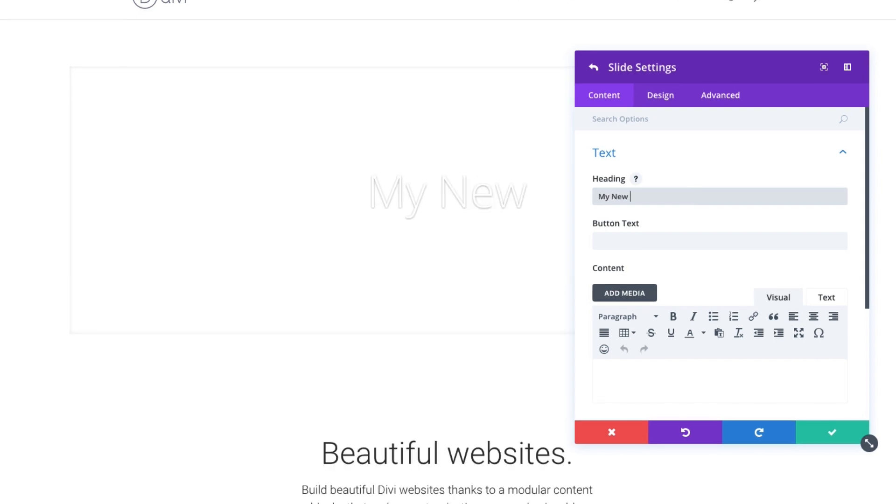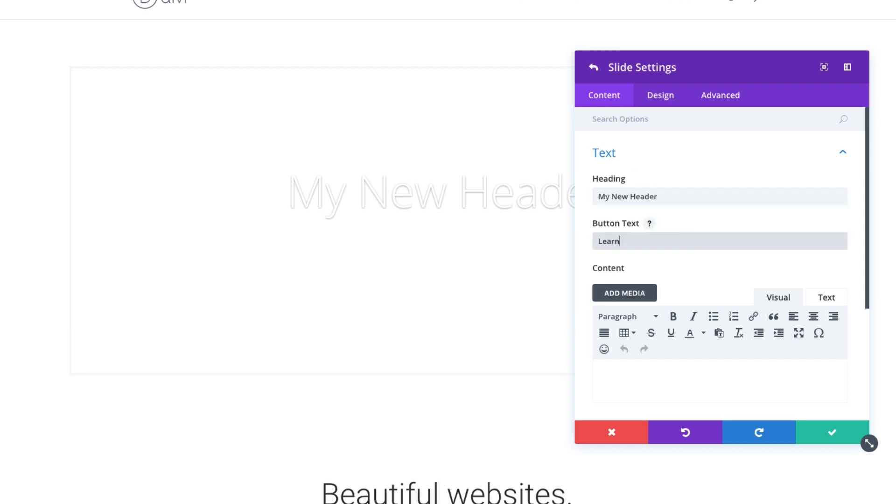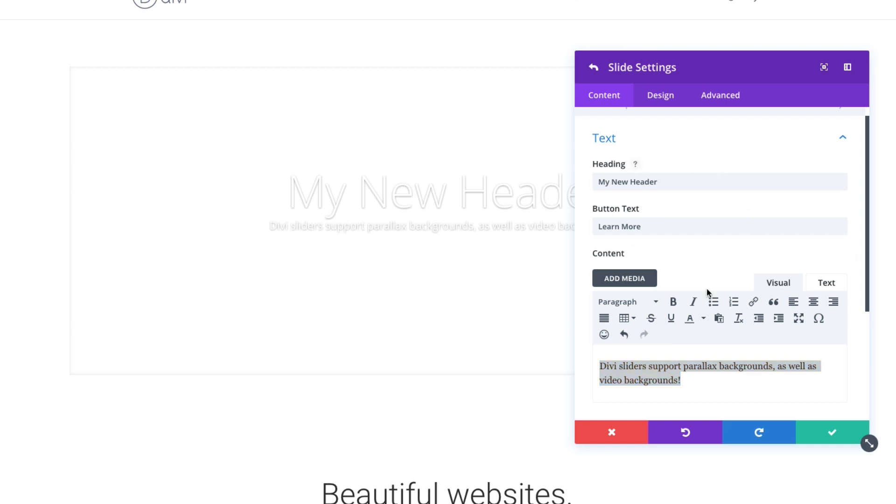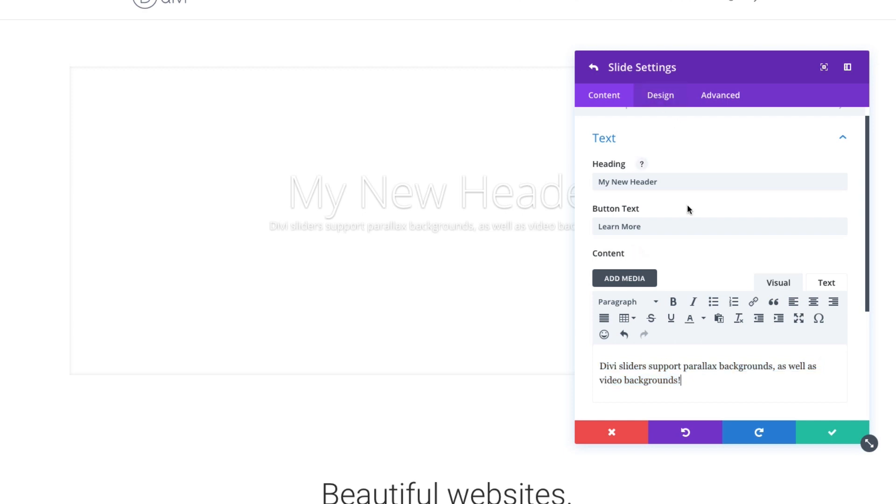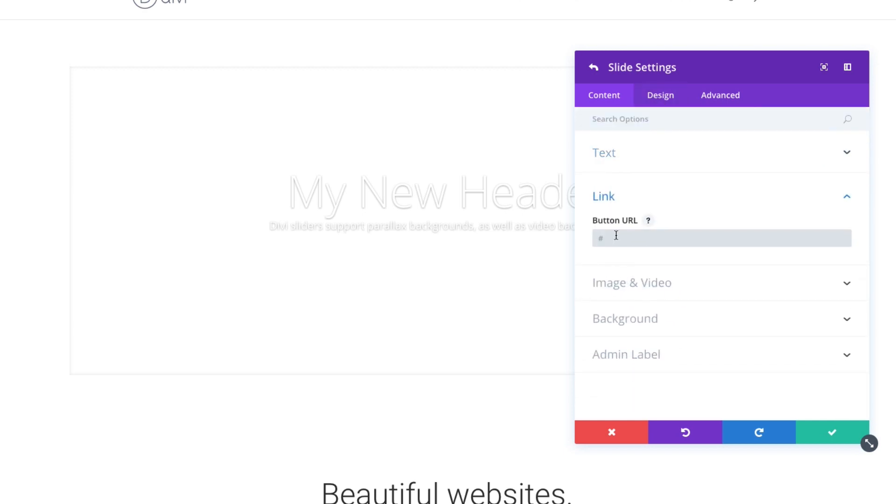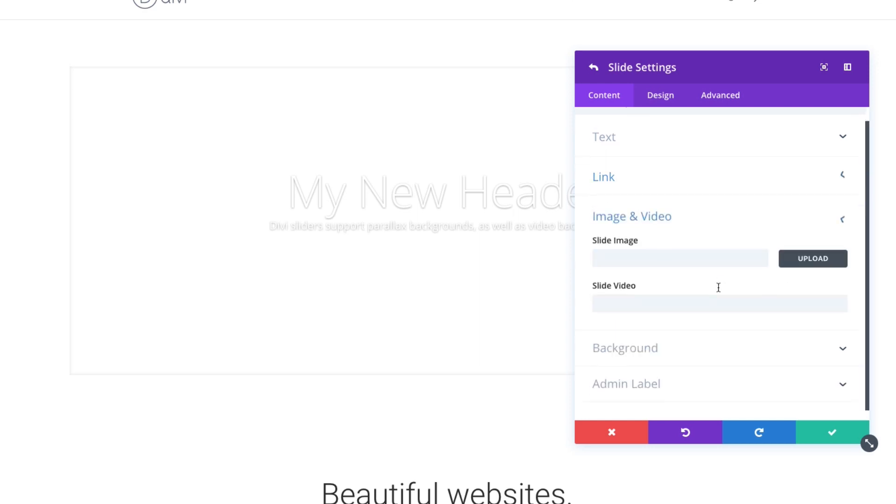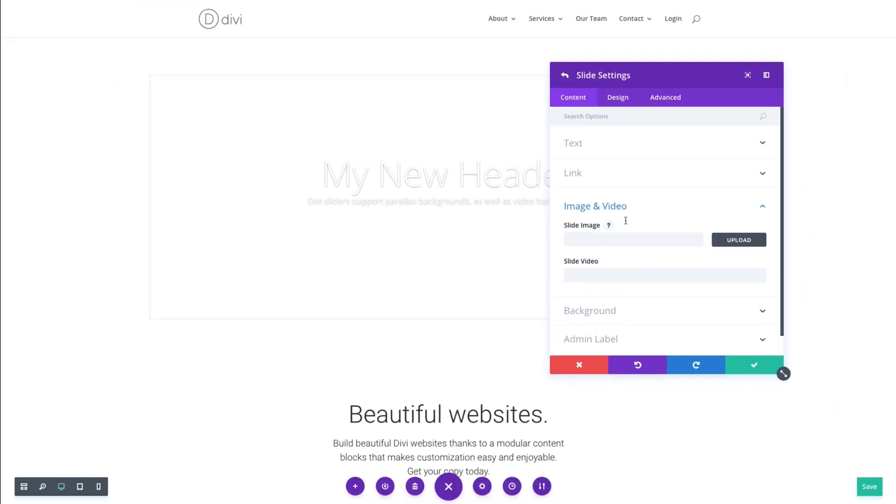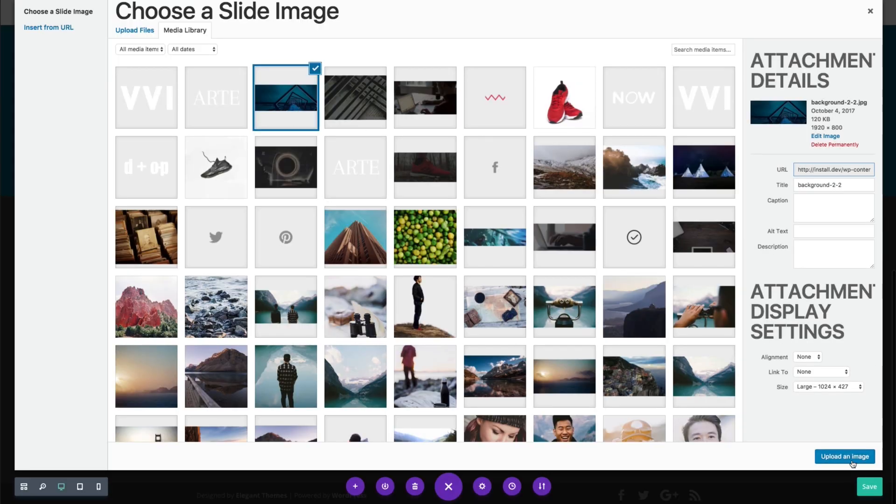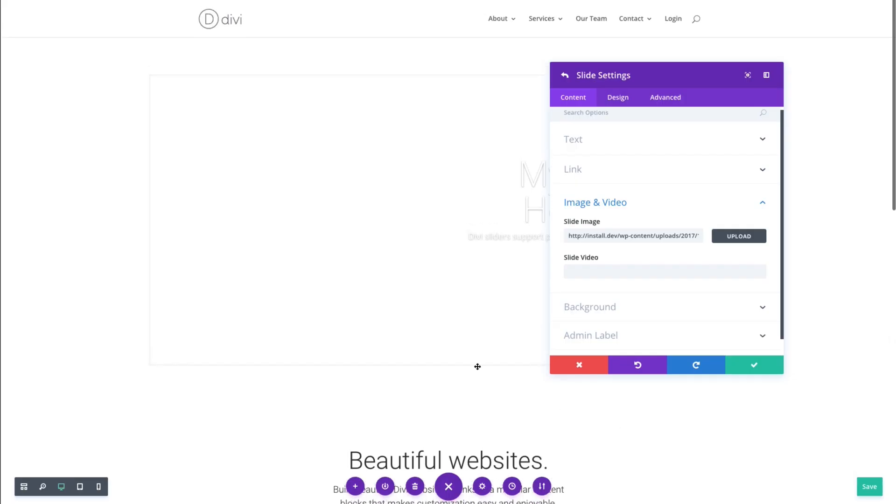My new header here. Button text, just put learn more for now. And for the content, let's just add some mock text there. Let's go down here to my button URL. Let's just put that for now. So let's make our individual slide image. Let's pull it from here. Let's add the one you've seen before.